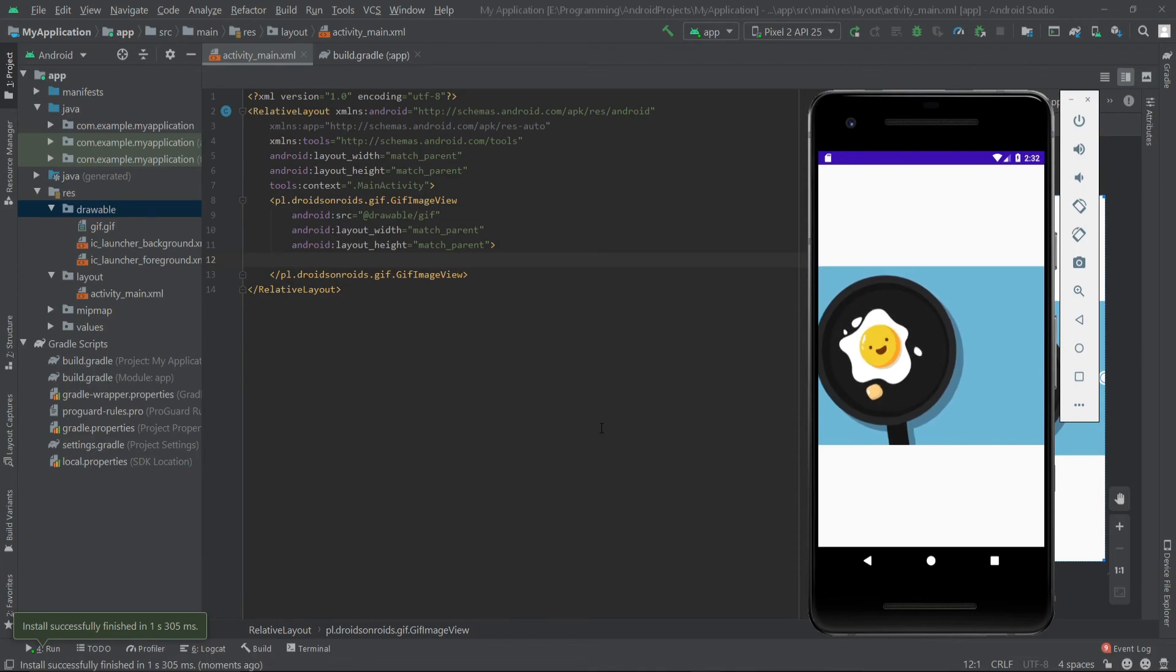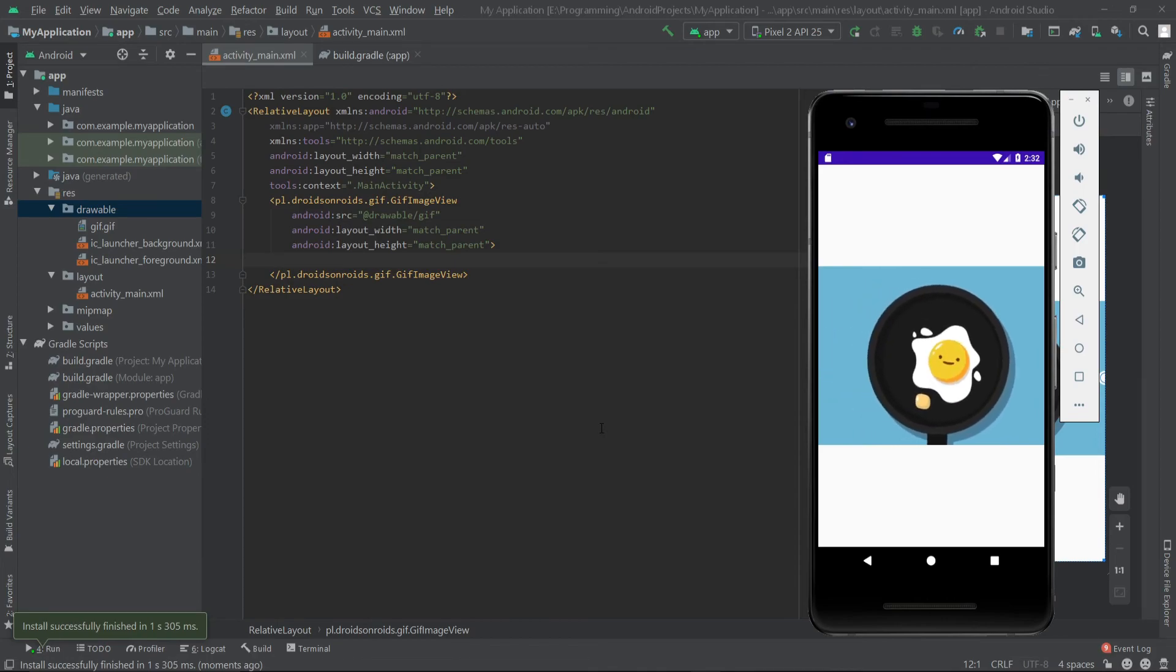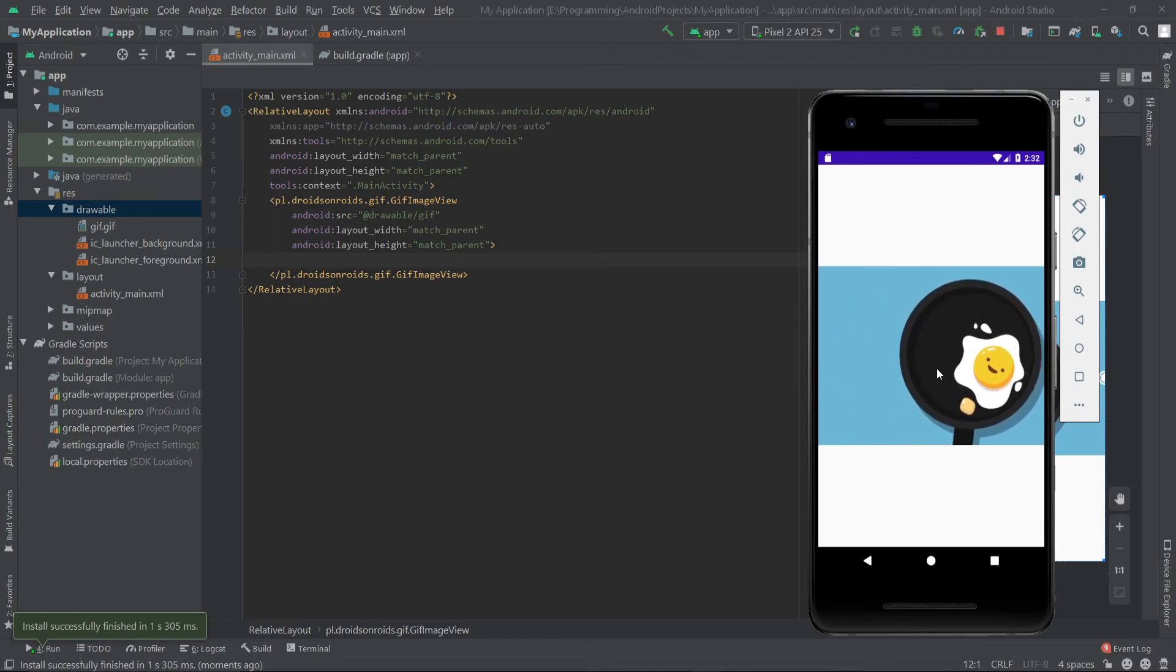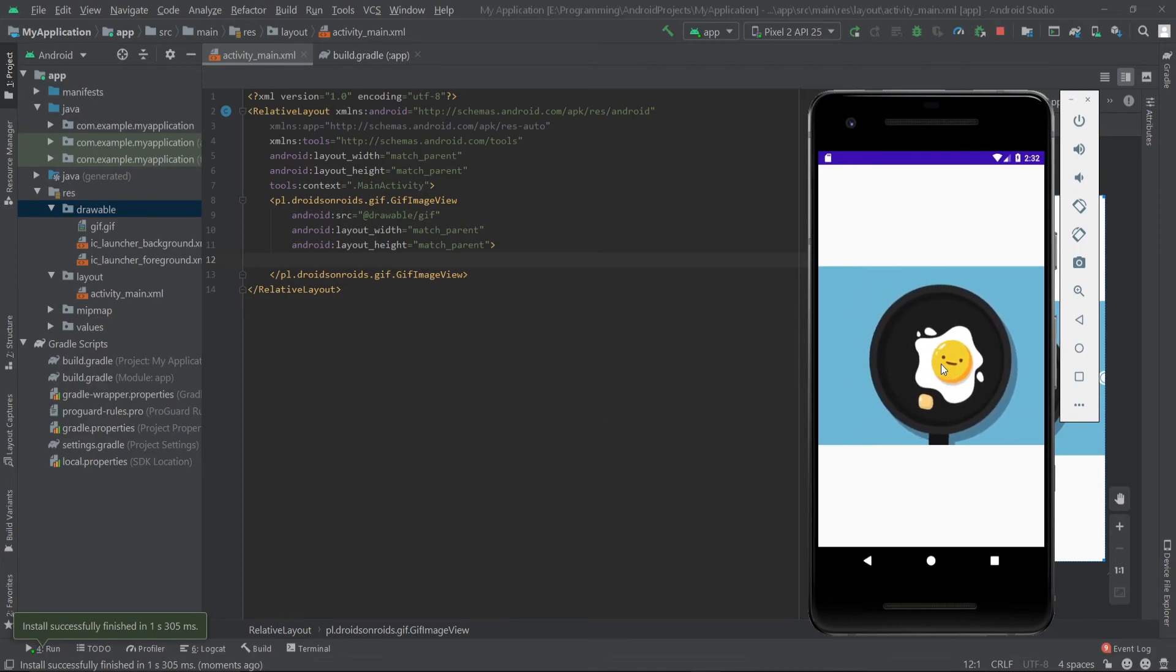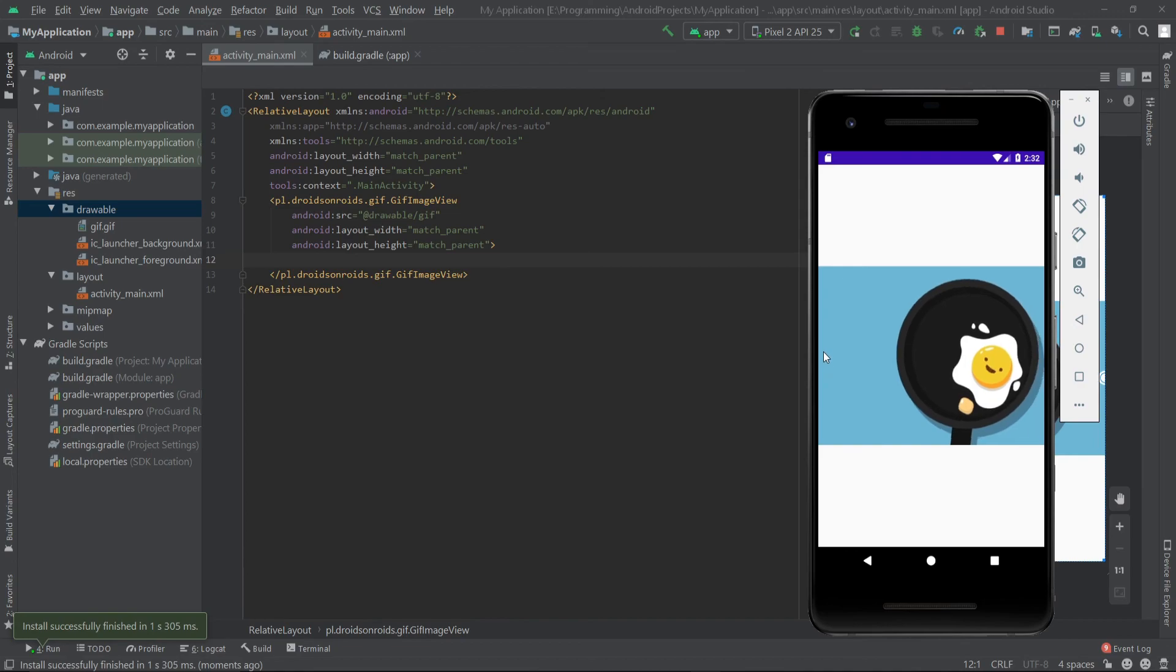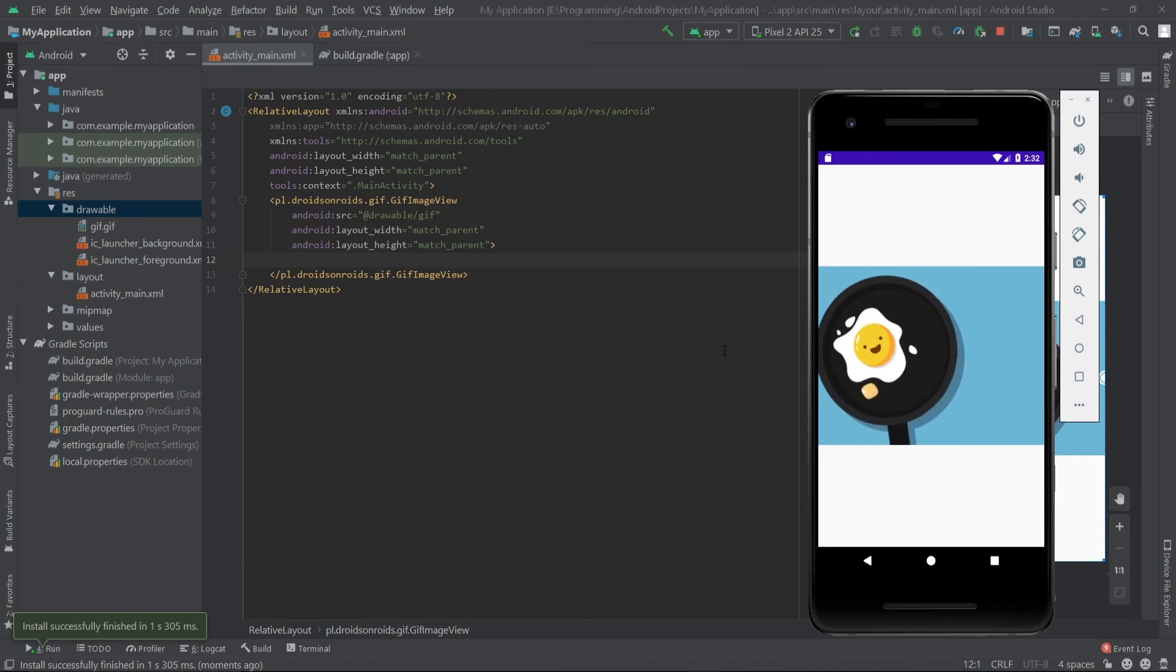As you can see, our app is now ready and it's showing the GIF image view. That's it.